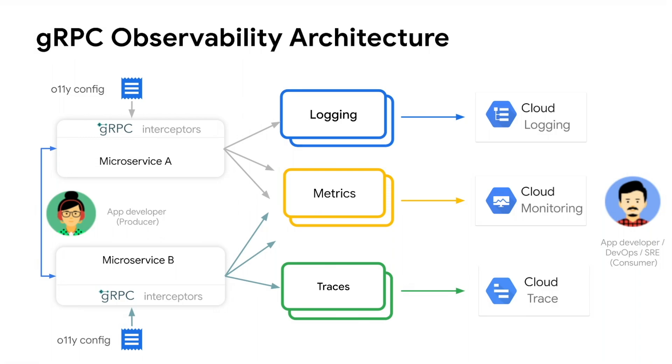The gRPC interceptors pump the relevant raw data like logs, metrics, and trace information through appropriate exporters into the respective backends.